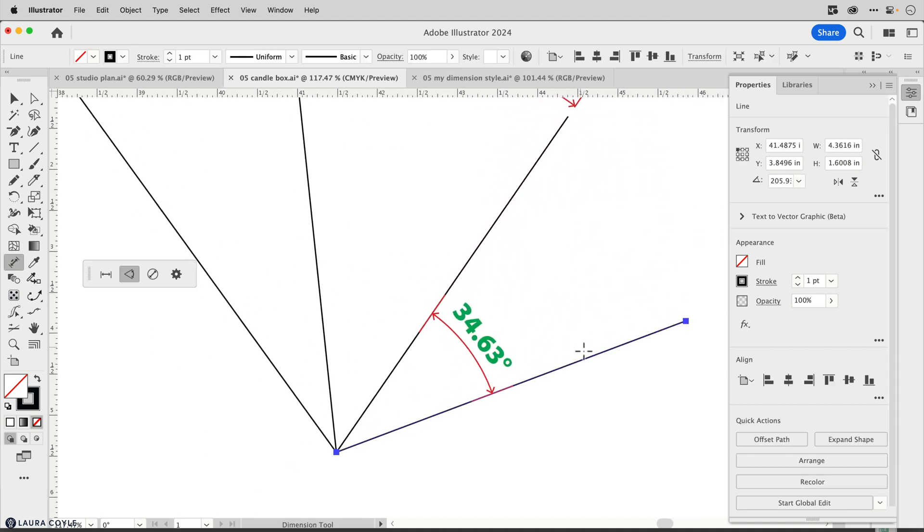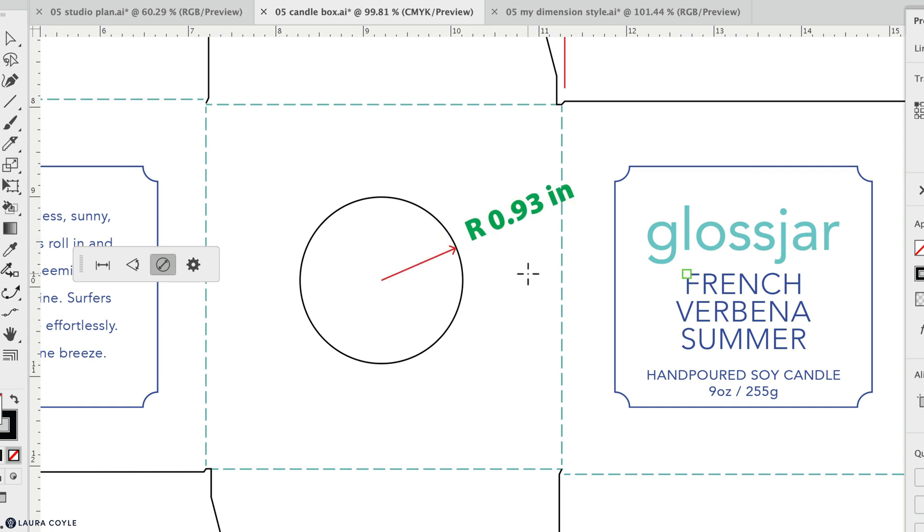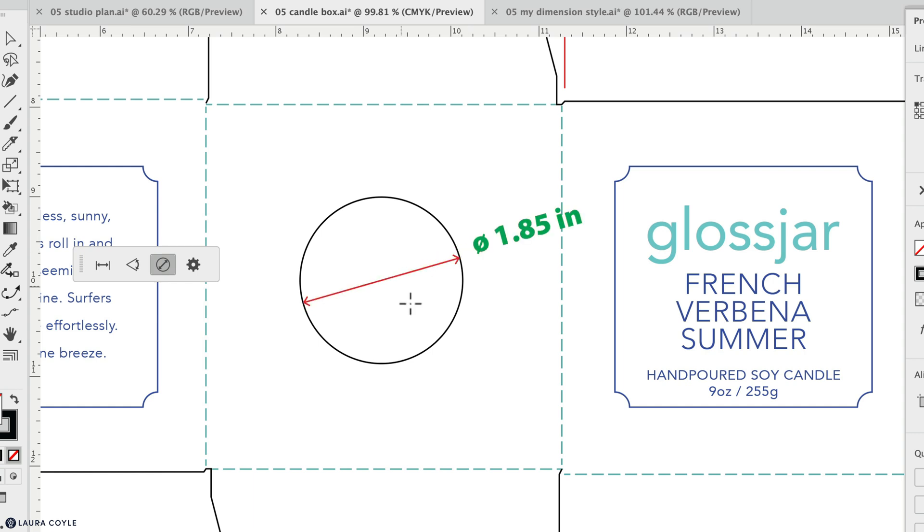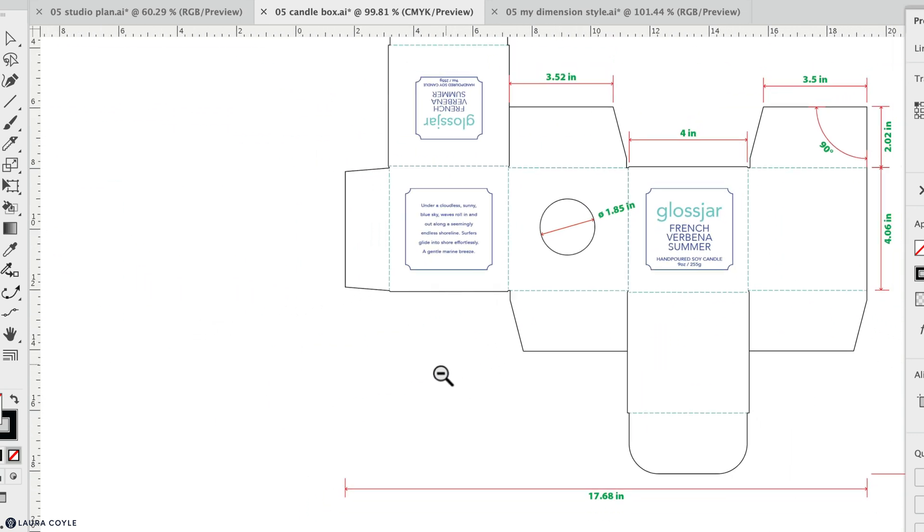Now let's look at the radial dimension. With the radial dimension tool, you can hover over the circumference and then click and drag out to get a radius, or hover over the circumference and click and drag in to get the diameter. This tool only works on perfect circles. It doesn't work on ellipses, and it will work on an arc, but that arc has to have a constant radius, like part of a perfect circle.